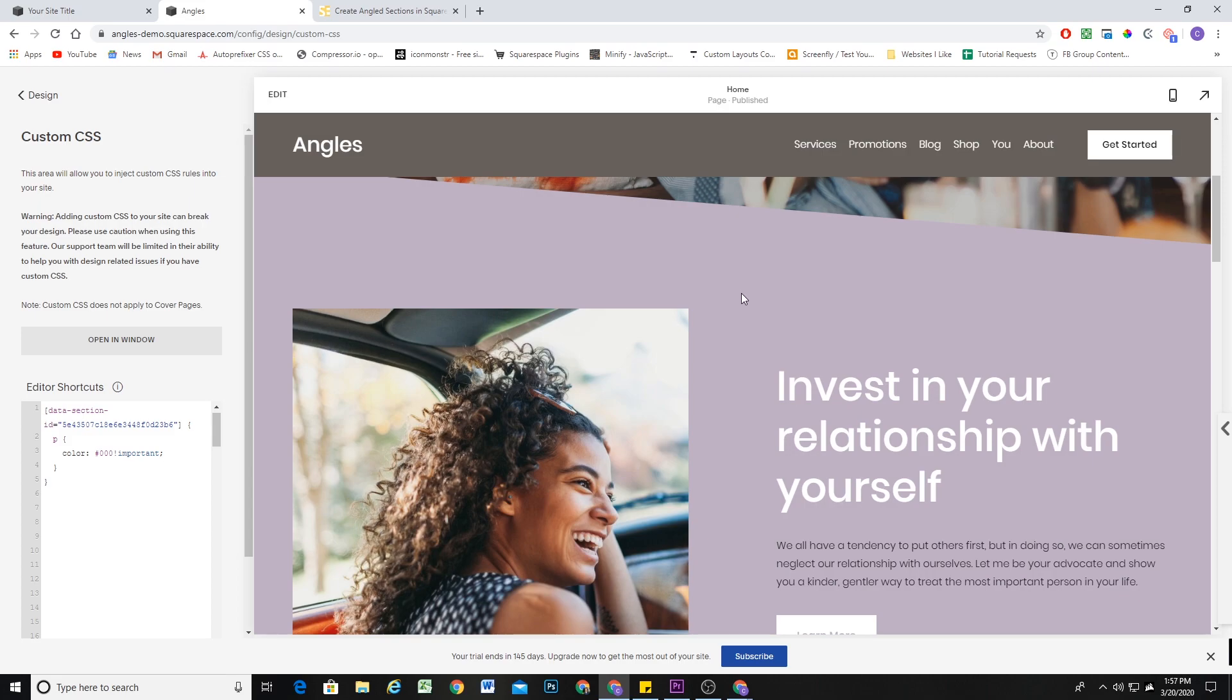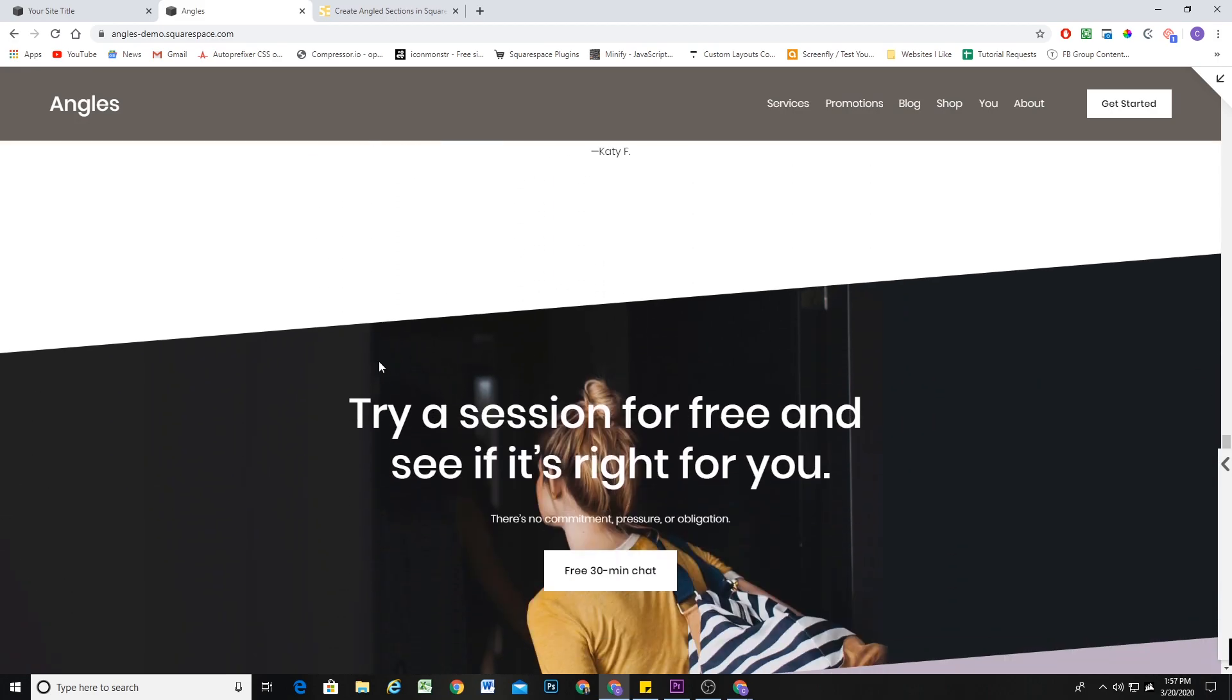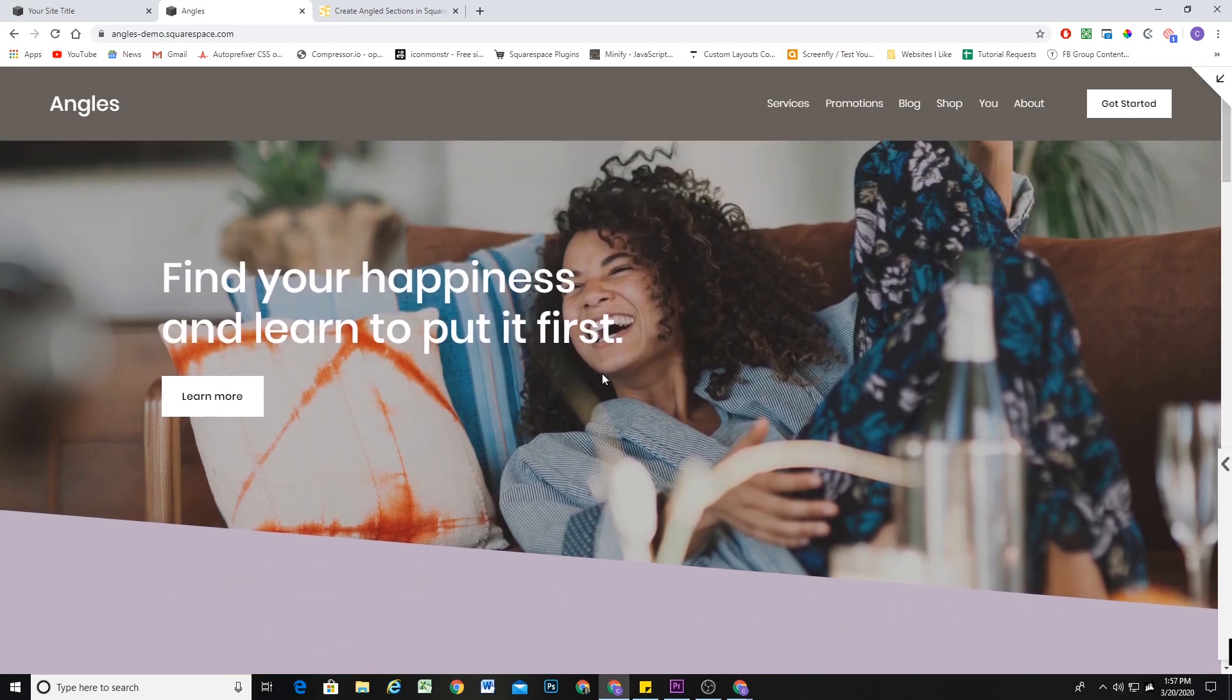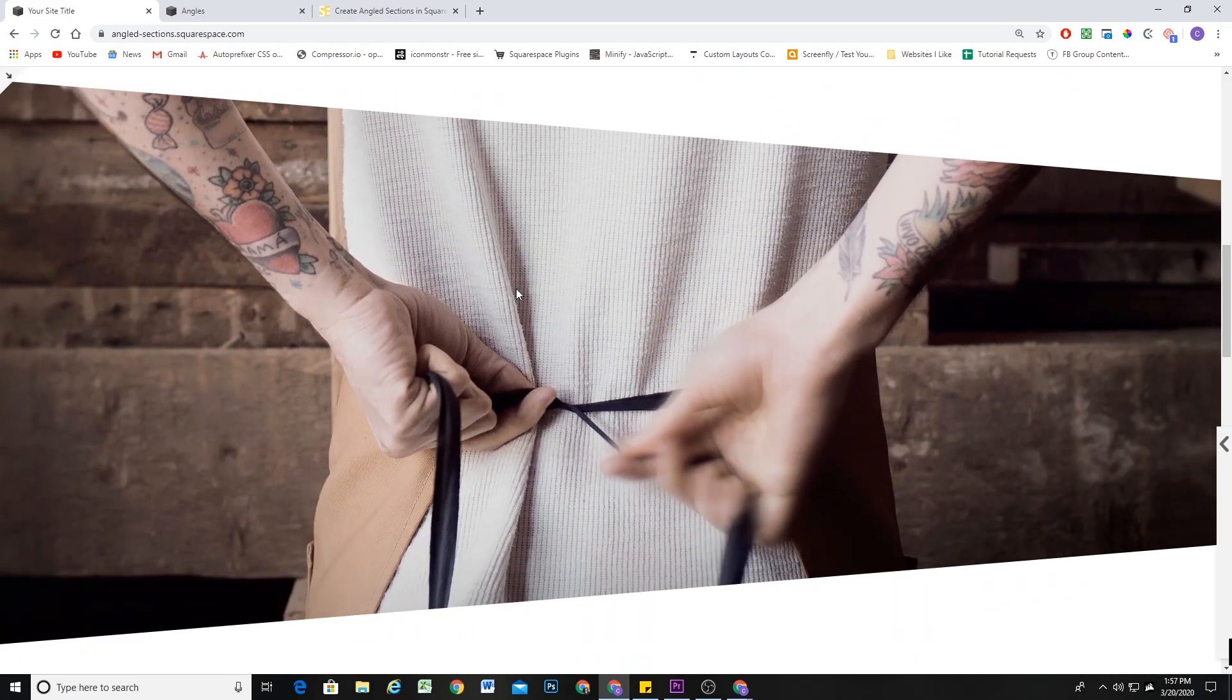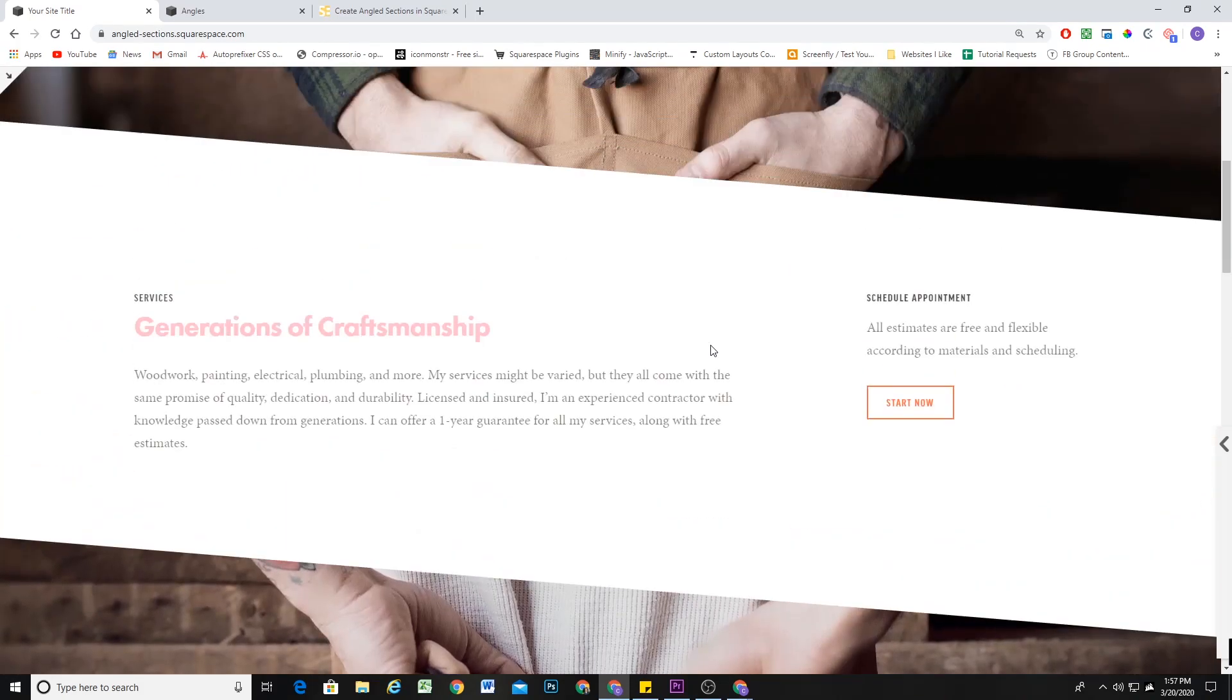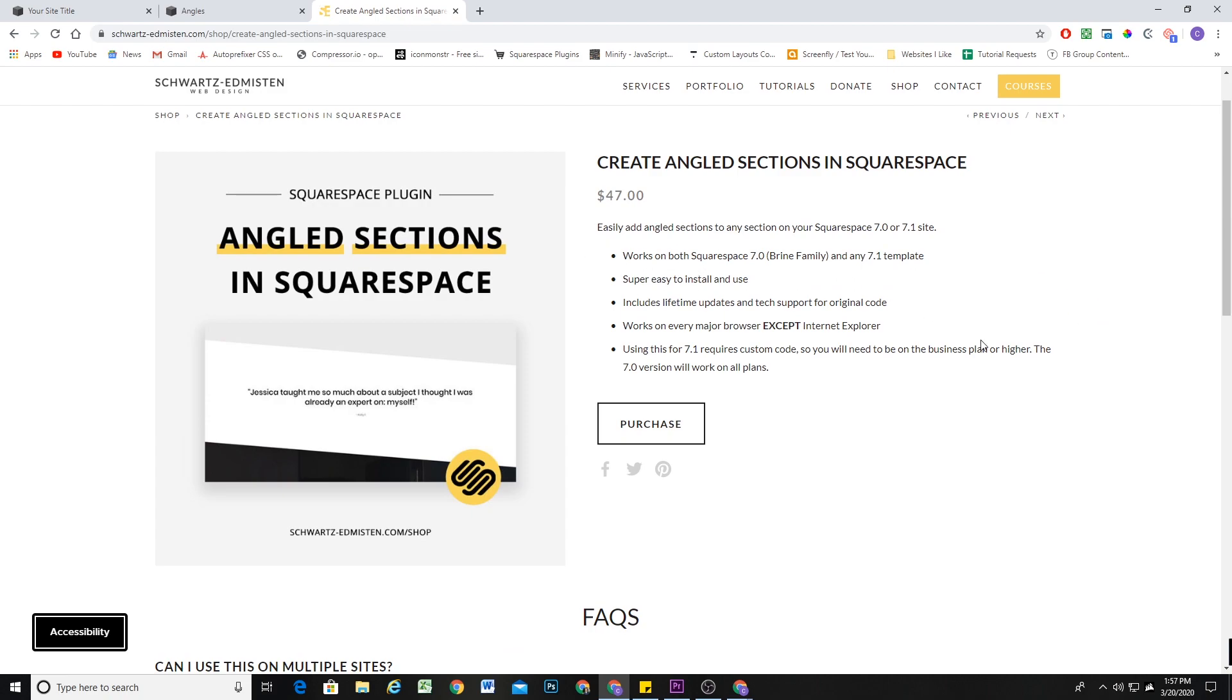Now, you might be thinking, Chris, you probably only used these example websites because they had your awesome angled section plugin on them. And if you weren't thinking that, now you are thinking that, and you're correct. So I have these cool angled section designs on both of these websites. The angled section works in, I have code for 7.0 as well as 7.1. On 7.0, you can see it works with parallax turned on. So it creates a really unique design. It'll help your website stand out from the other templates. So if you are interested in purchasing that plugin, it is now on my shop. The link is in the description below.